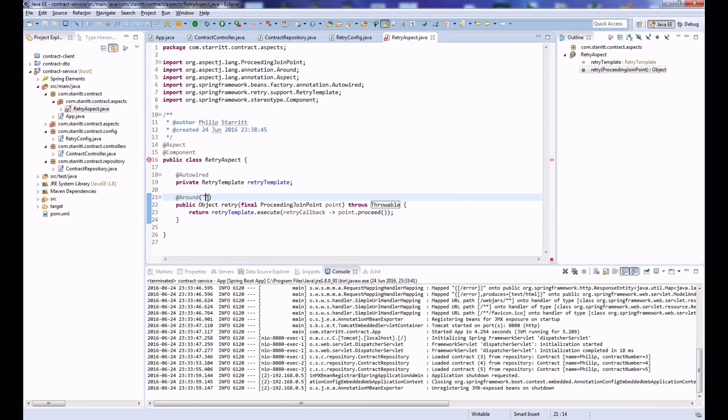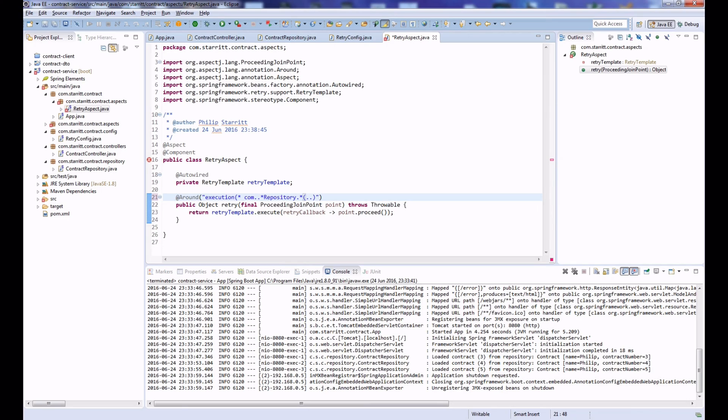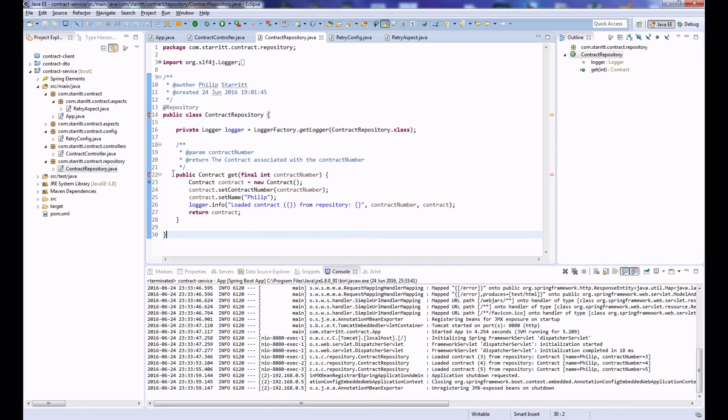And now we need some join point to actually put our advice around. What we want to say is we want to surround the execution of any method type in the package com, followed by any package. The class name is going to start with anything but it has to end in 'Repository', and then any method in the repository with any number of arguments. So now you can see that we have our advice and you can see it advises com.*.*ContractRepository, ContractRepository.get—that's our actual repository mock implementation. It's going to advise that.